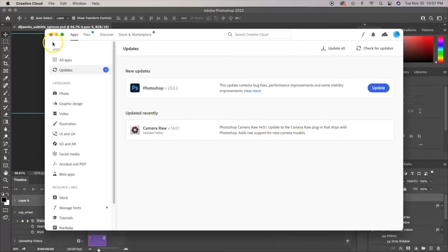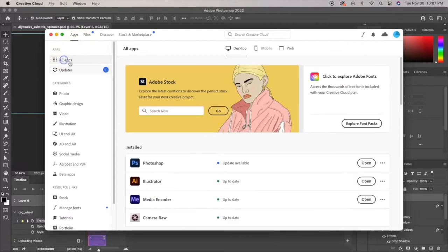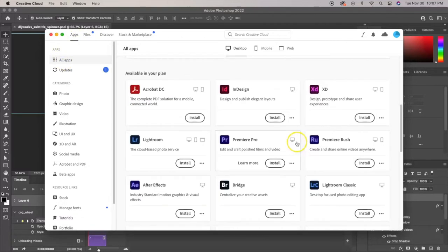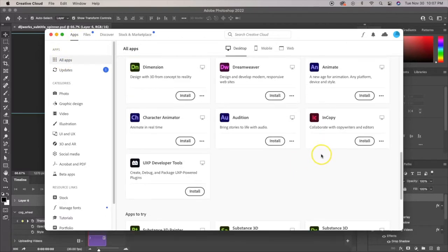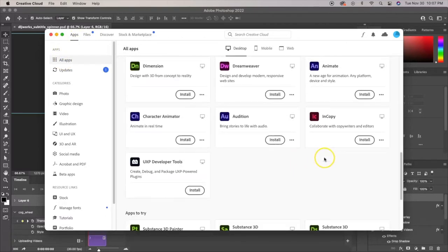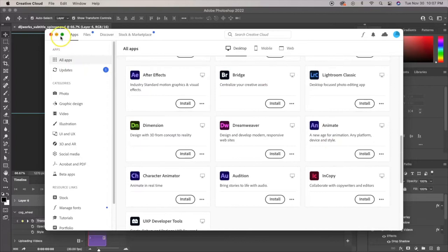I have an Adobe subscription here, and that's exactly what I did. I went to All Apps and I downloaded the Adobe Media Encoder.